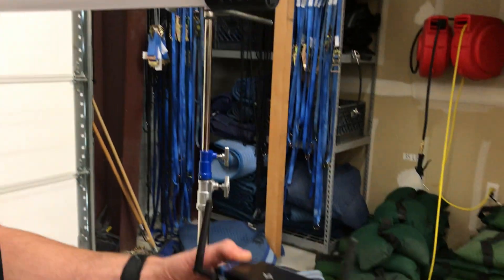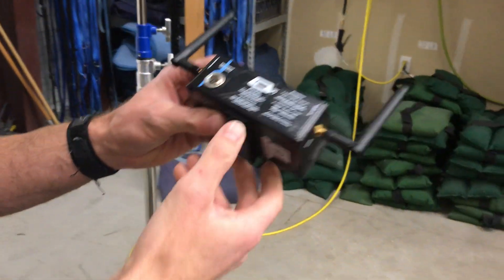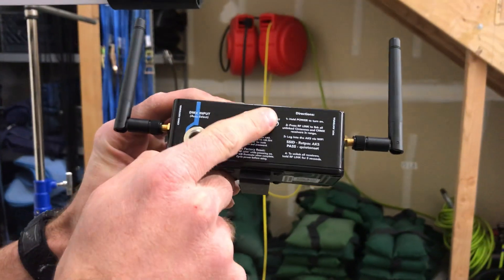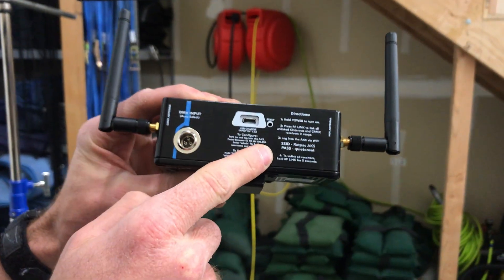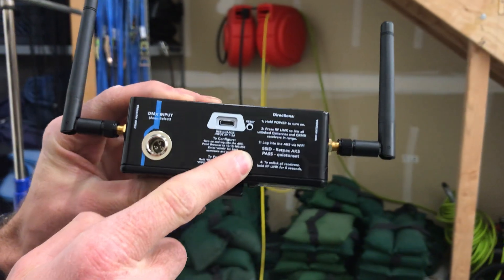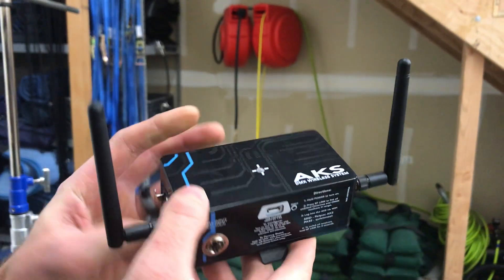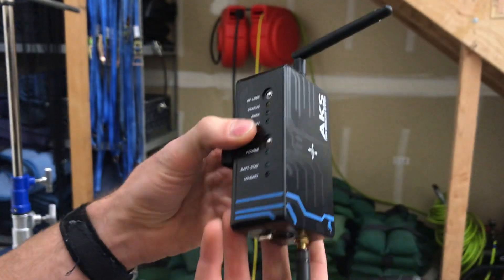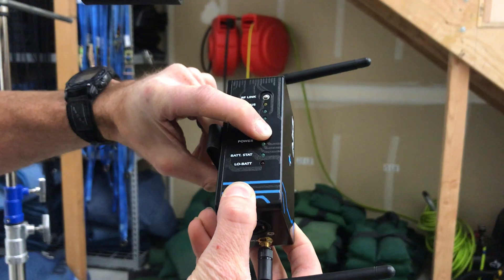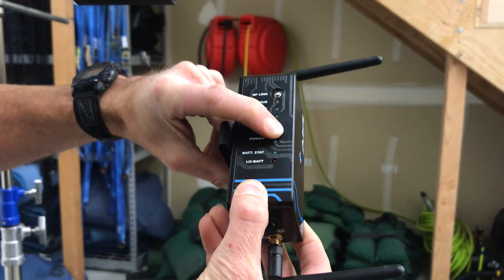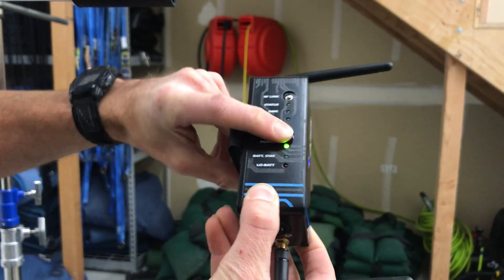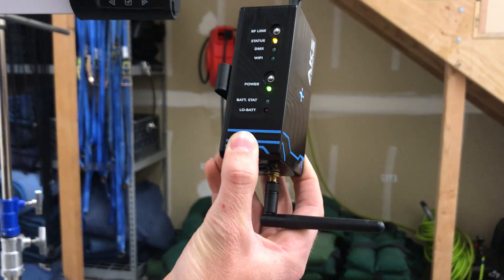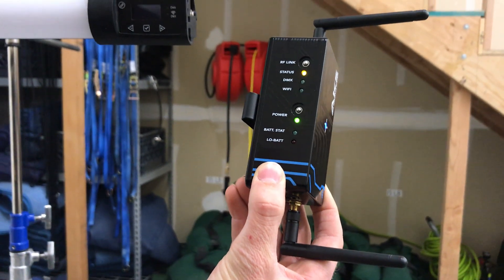Next, set up the AKS wireless system. If you ever forget, they've conveniently put the directions on the side, so you can always refer to that. But all we need to do here is push and hold the power button, turn that on. It'll take just a second to load.